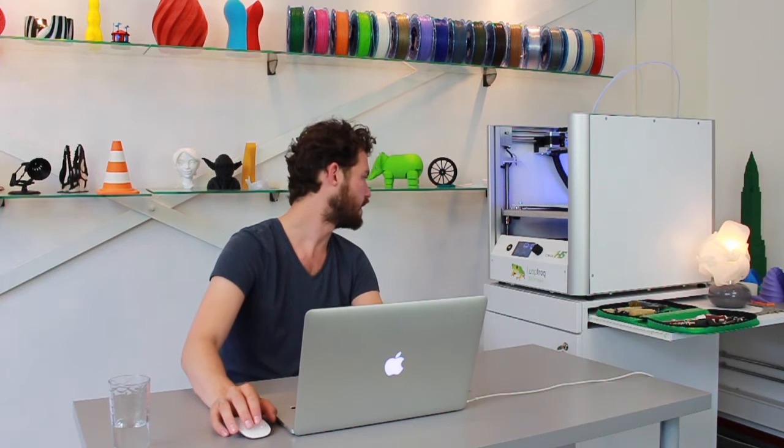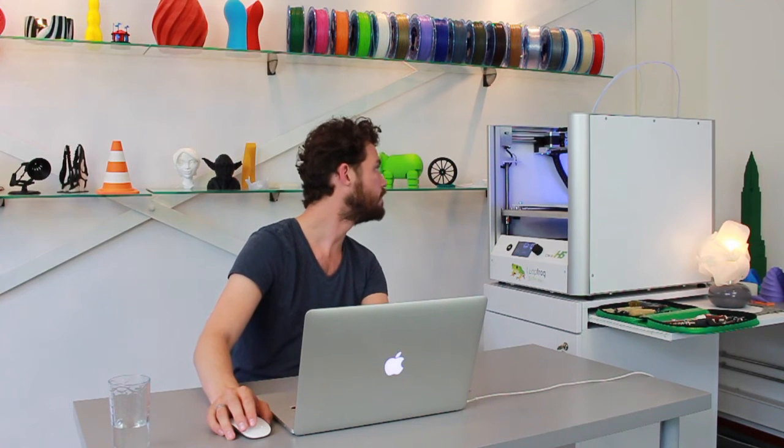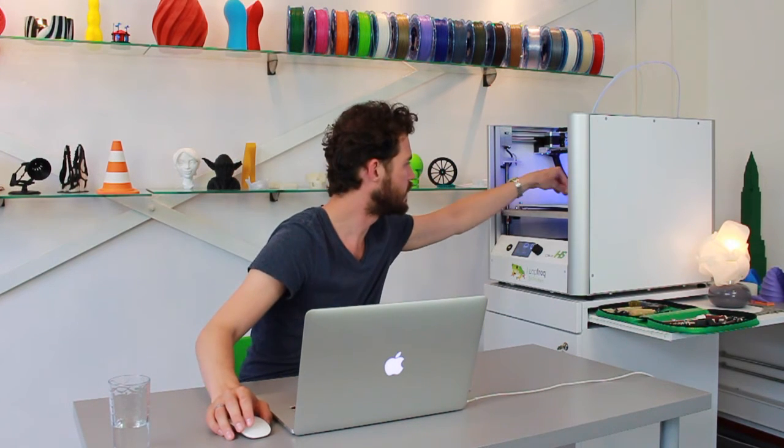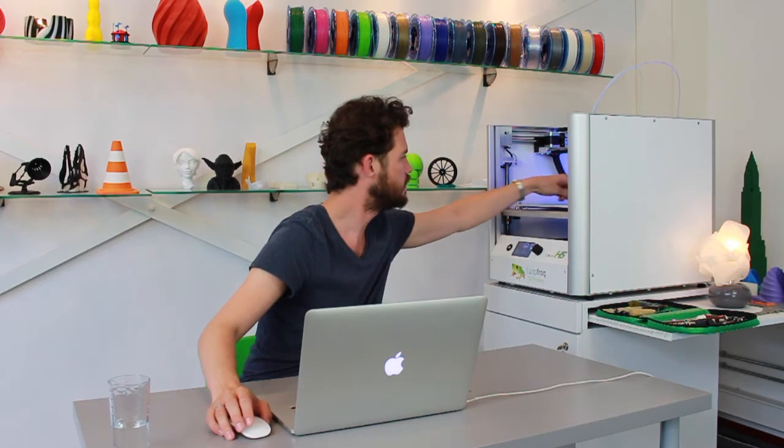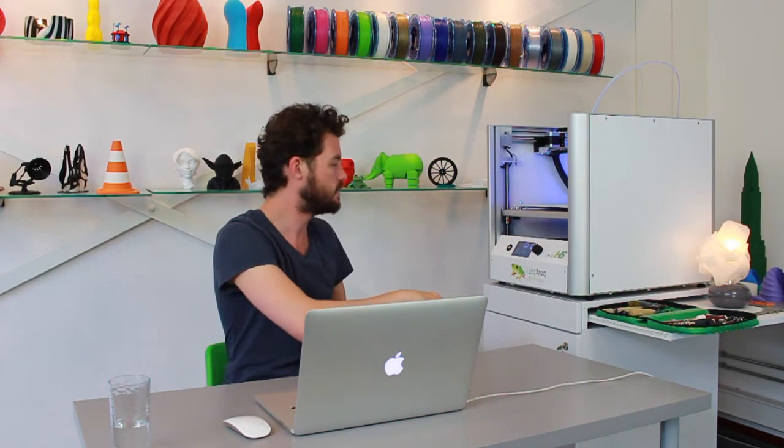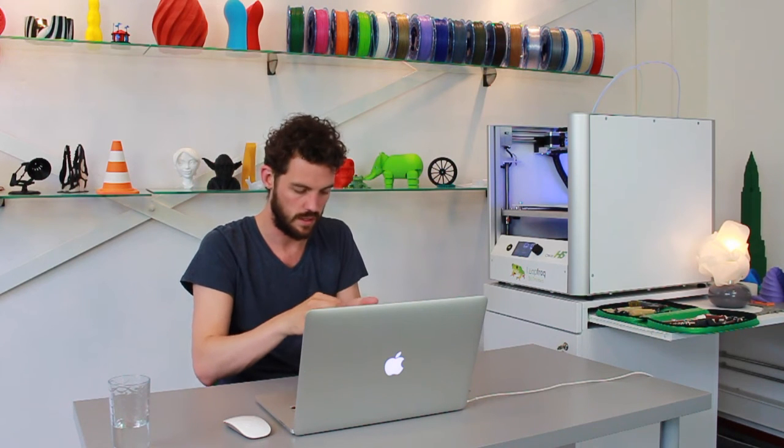So in the meantime my extruders are being heated. I got some filament coming out. So I already loaded the filament. If you want more information on how to load the filament we have another instruction video which you can watch which completely guides you through the instructions on how to load filament.